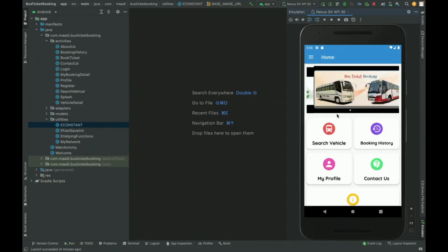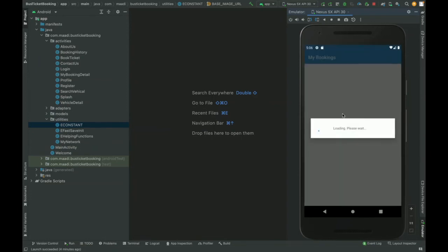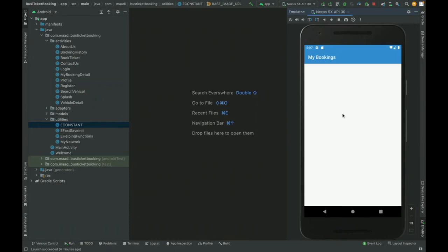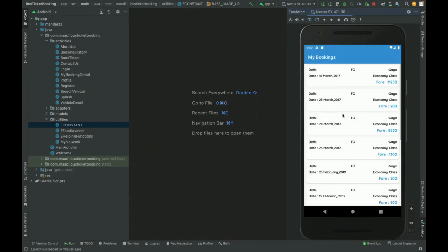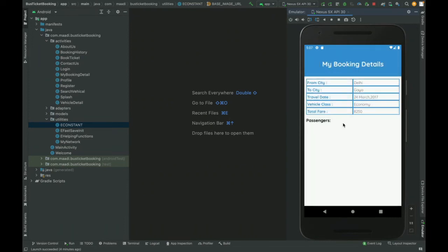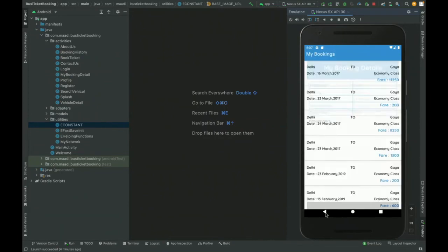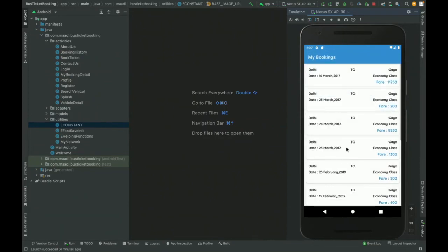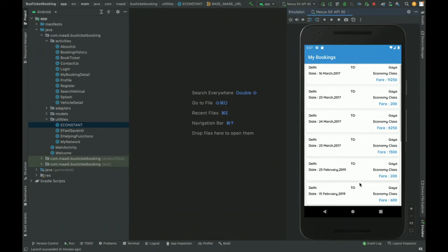If you click on the my bookings part, you will be able to see all of your bookings. This is your booking list of all bookings which you have made. If you click on any booking, you will be able to see the details. This one I think I have booked today, okay this one, the last one.